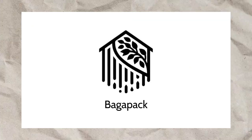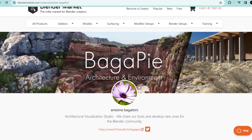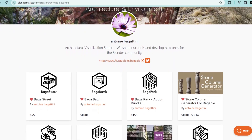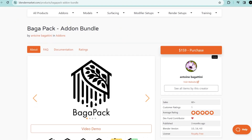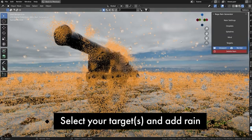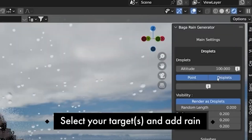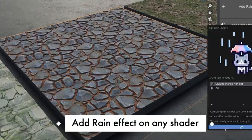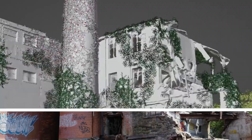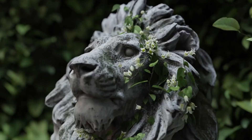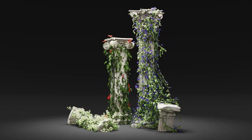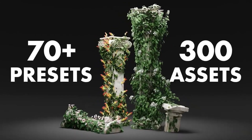First on the list we have the Bagger Pack add-ons, created by Antoine Bagatini, and I think it offers amazing value for the price. The Bagger Pack contains a Bagger Rain Generator where you just select your target and add rain to your 3D scene, and also add rain effects on any shader. It also contains the Bagger IV add-on that allows you to create ivies to add to your scene really fast and accurately, with over 70 presets and 300 assets to choose from.